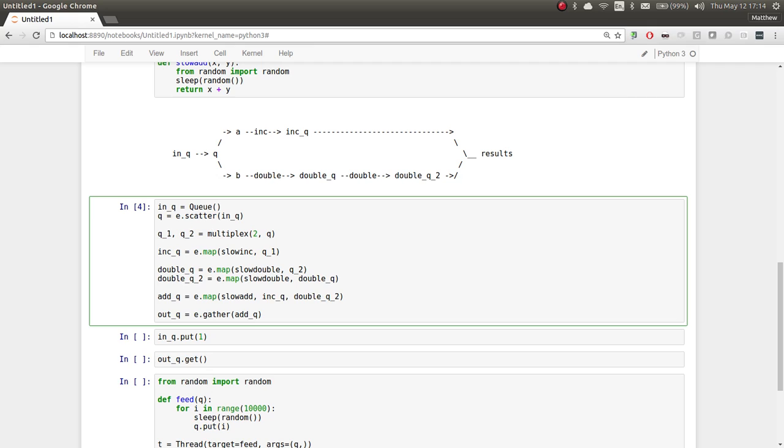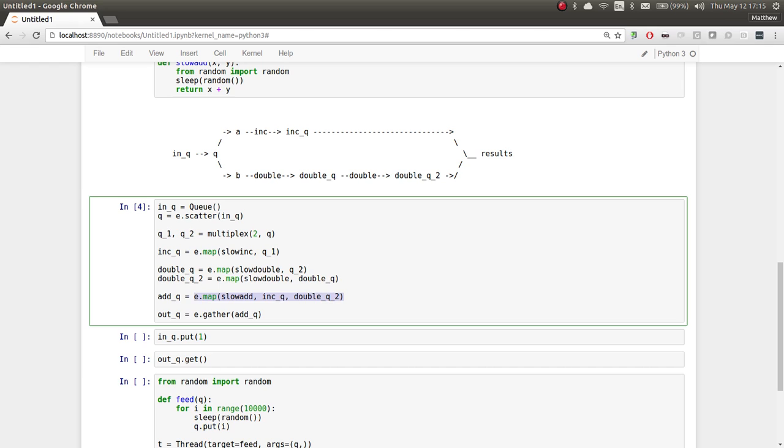On queue one, we're mapping increment. And on queue two, we're mapping double twice. Finally, we take both of those output queues and map add against both. Then we gather those queues into an output queue of actual results on a local machine.